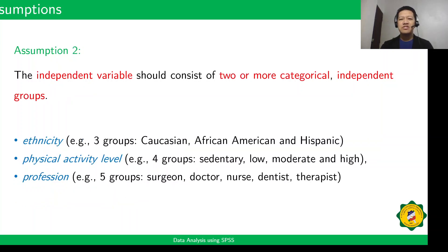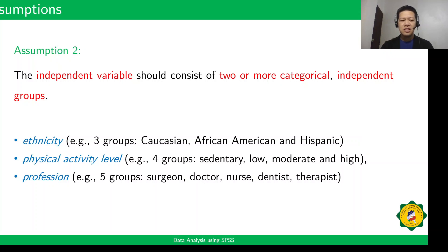Assumption 2: the independent variable should consist of two or more categorical independent groups. For example, ethnicity has three groups, physical activity level has four groups, and profession has five groups.